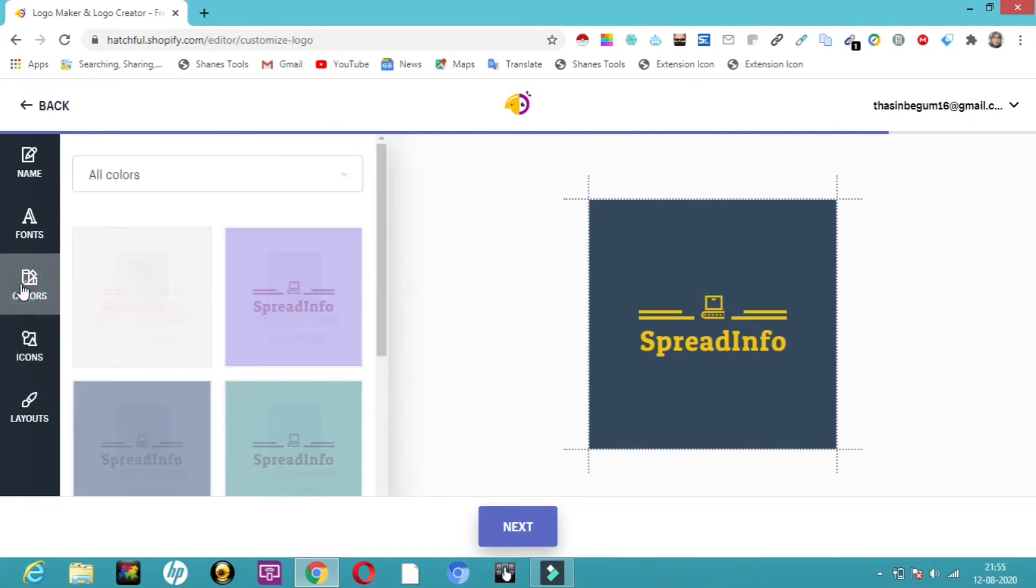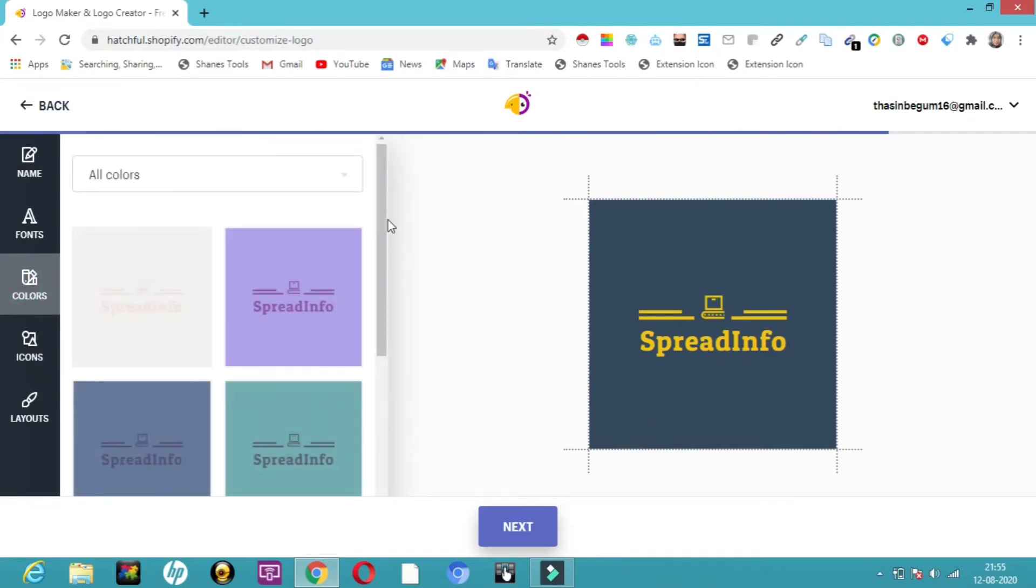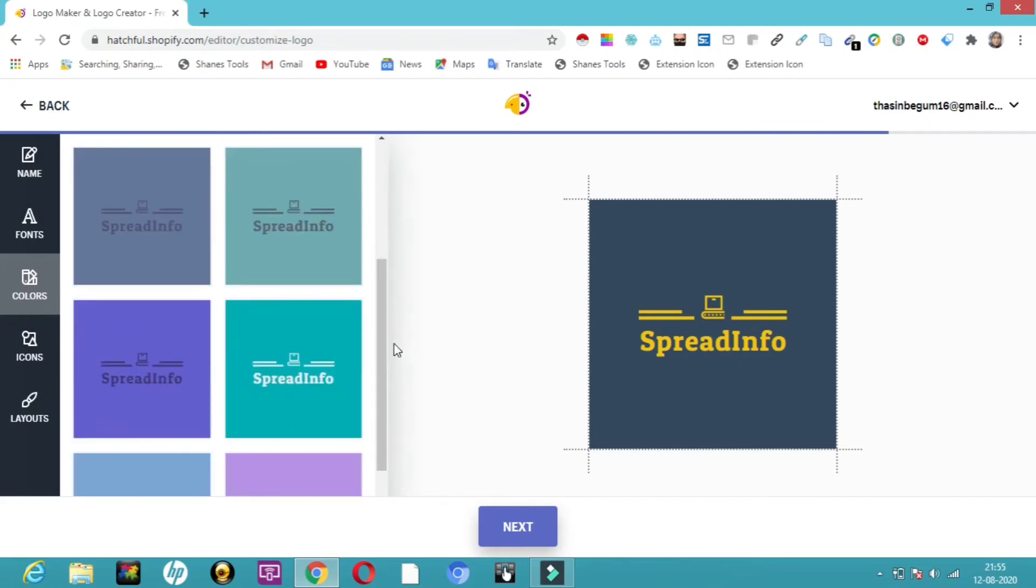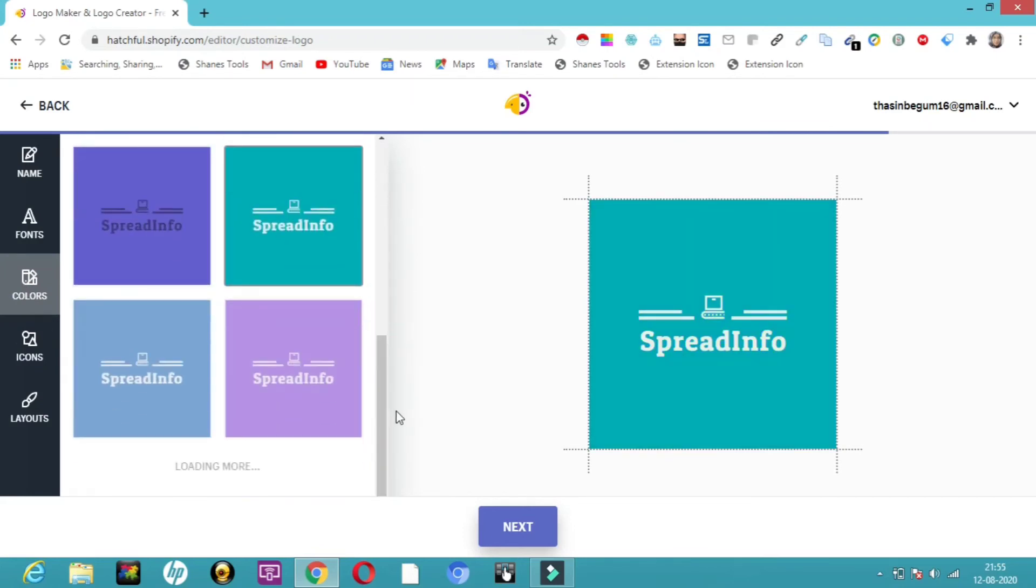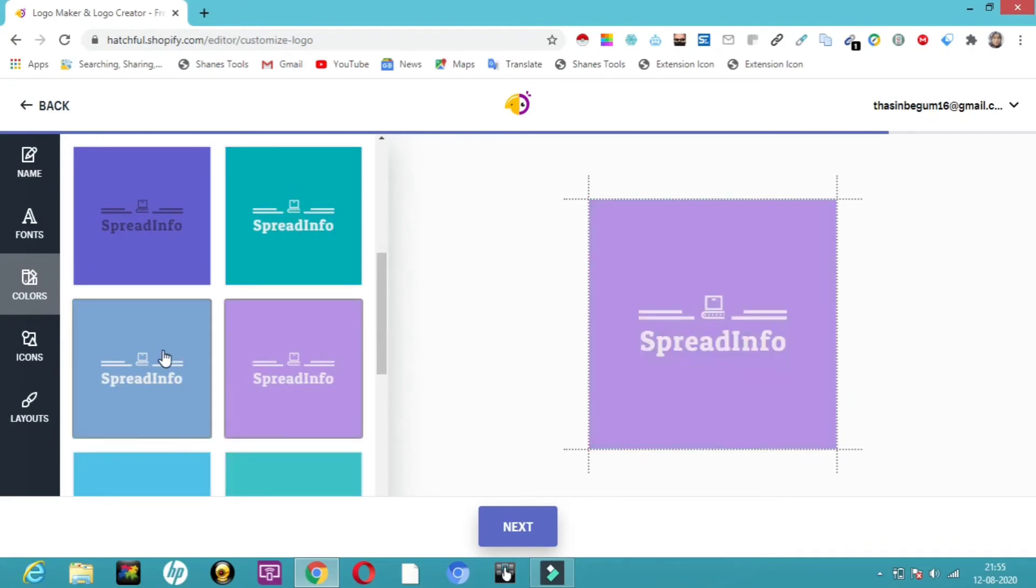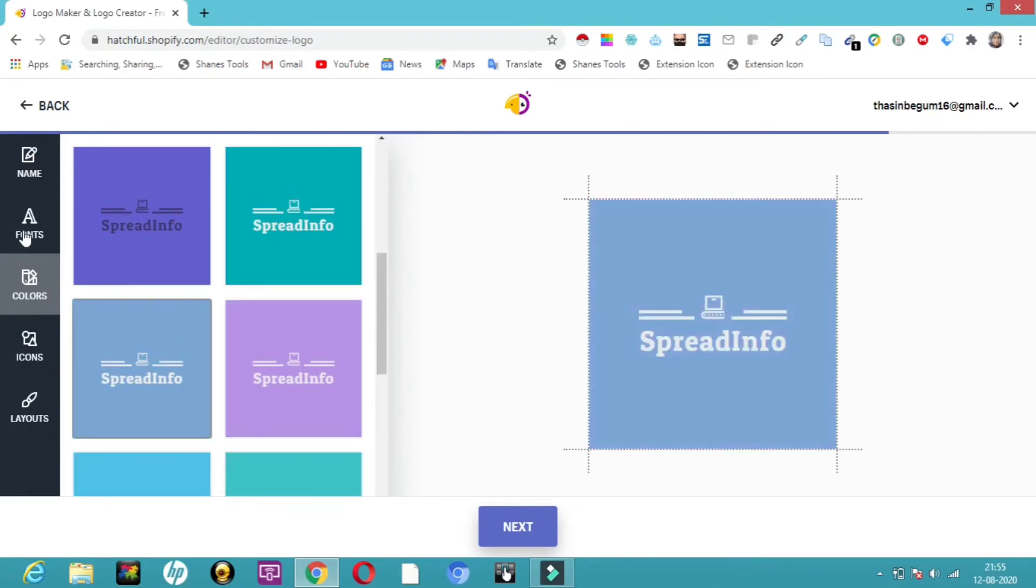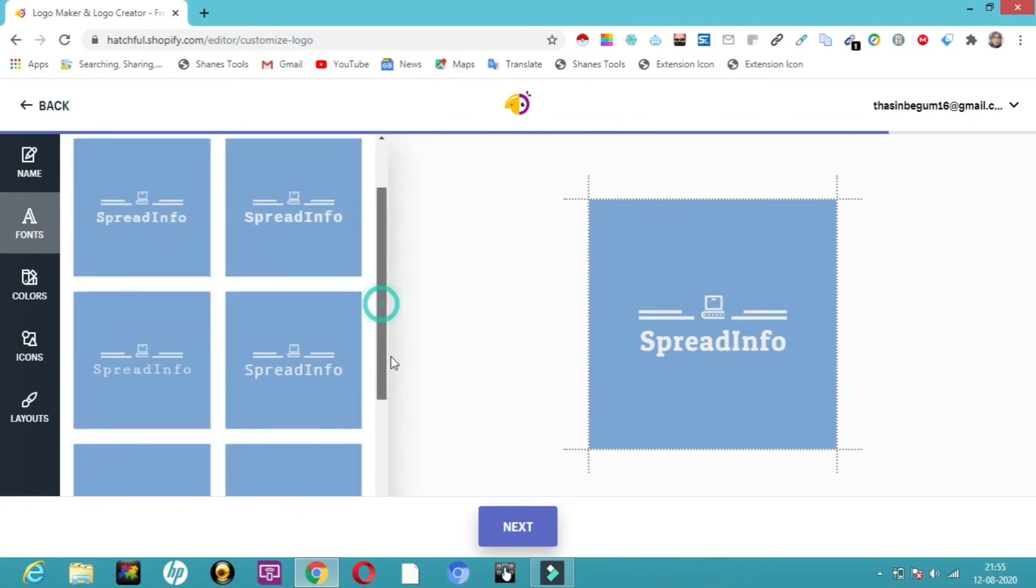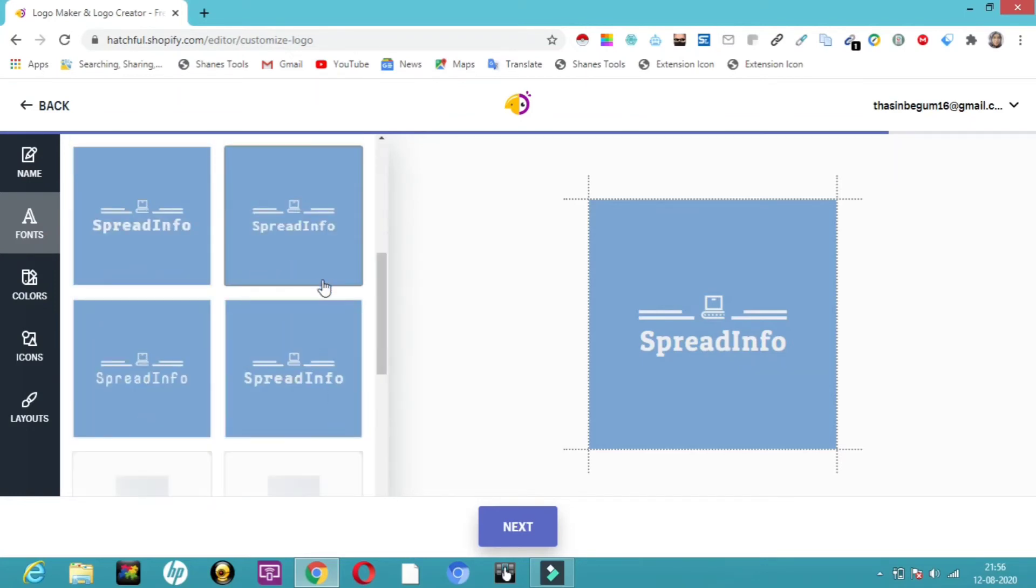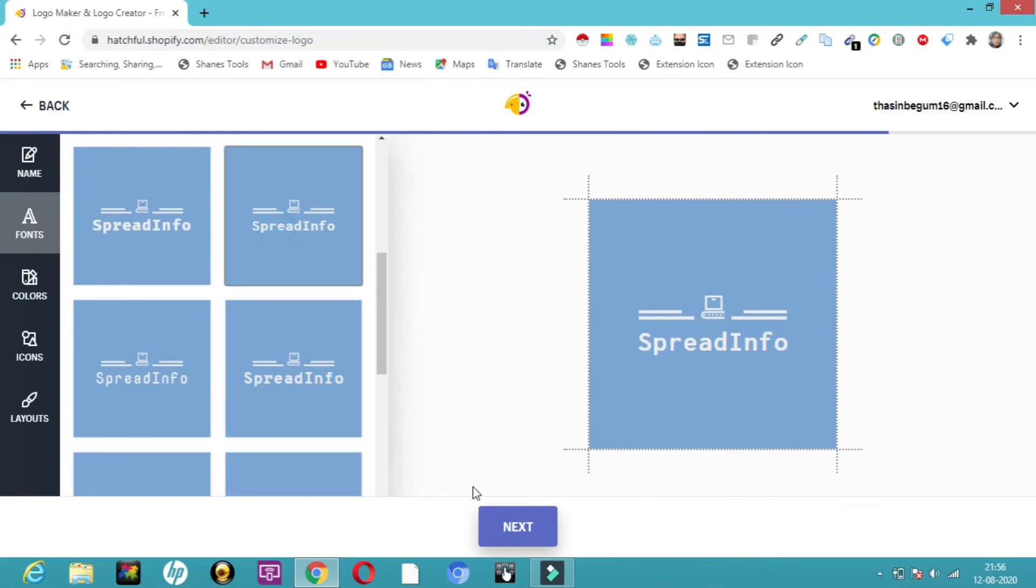Now comes colors. Here a number of colors are provided. You can see all these options. Then comes font. You can choose which type of font you want. So simple. Once you're done...